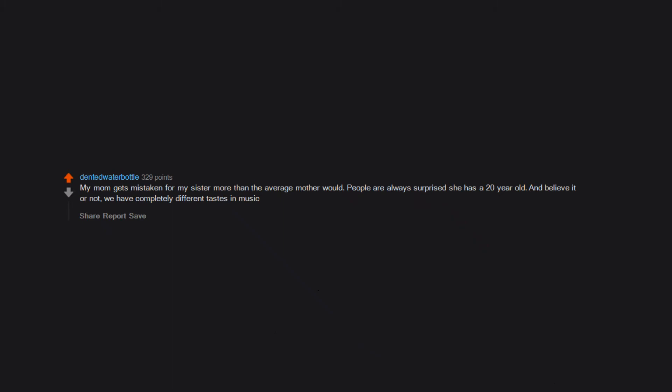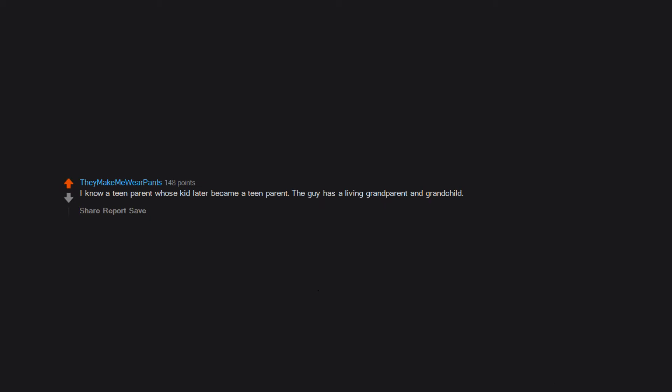I know a teen parent whose kid later became a teen parent. The guy has a living grandparent and grandchild.